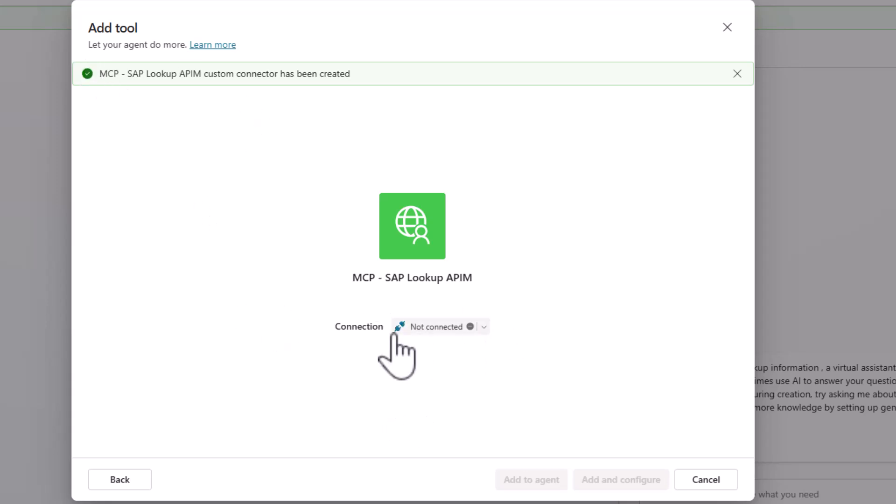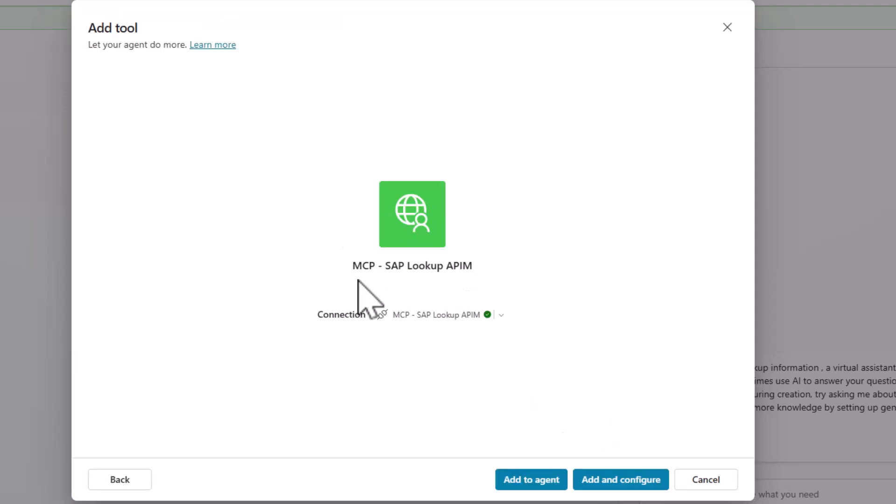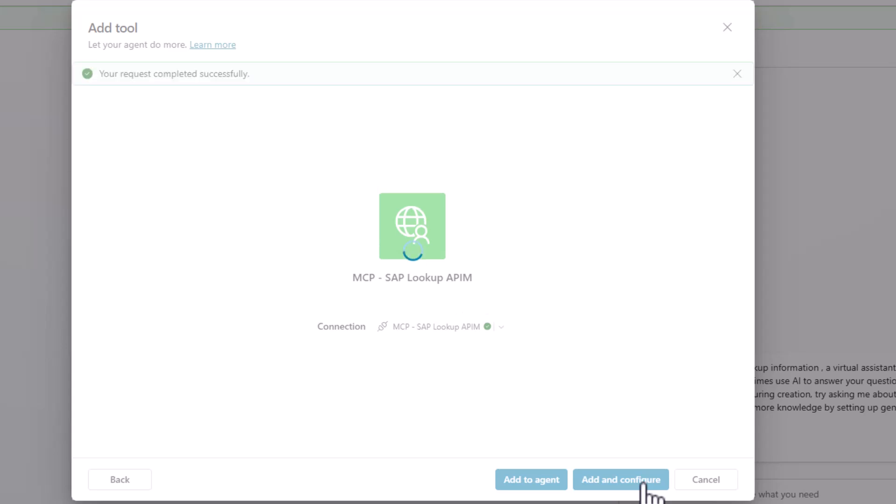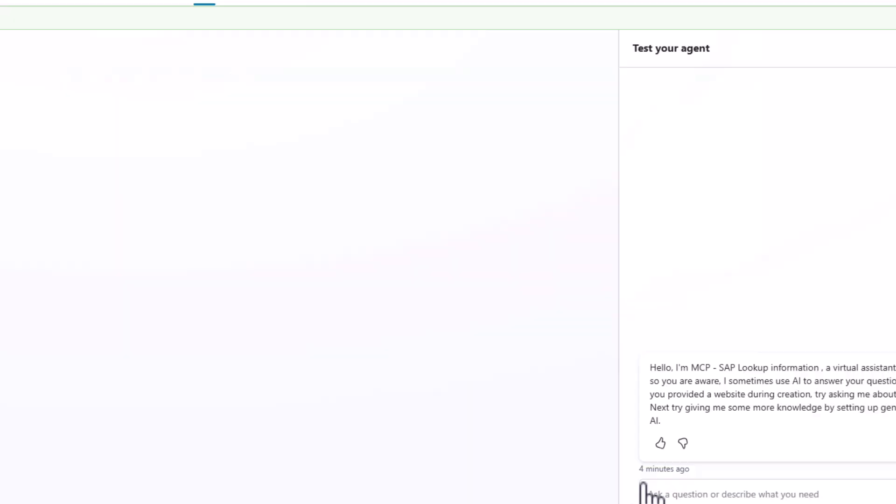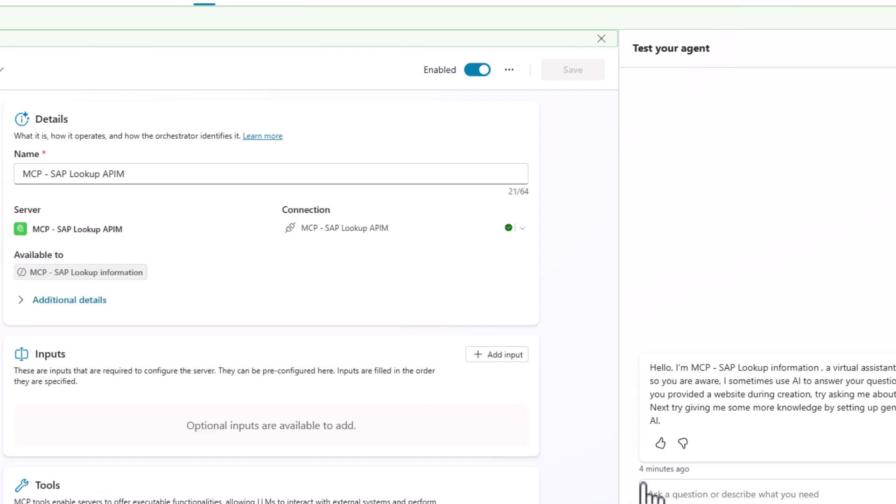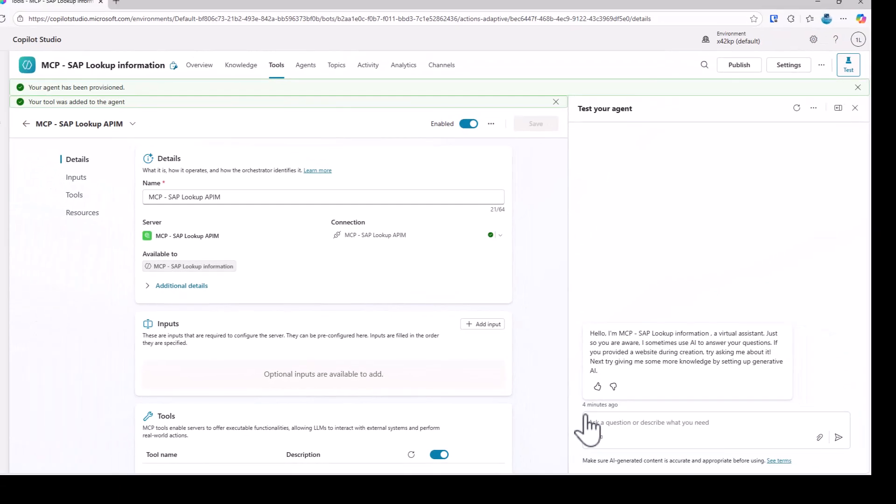We only need to or the basic pipes connected. What we now need to do is we actually need to create a connection to this specific API management MCP server. So I just click on create. Here potentially the authentication, the single sign-on flow would come in. But then I can just click on add and configure and we're basically done. So now I have the integration of this MCP server in Copilot Studio.